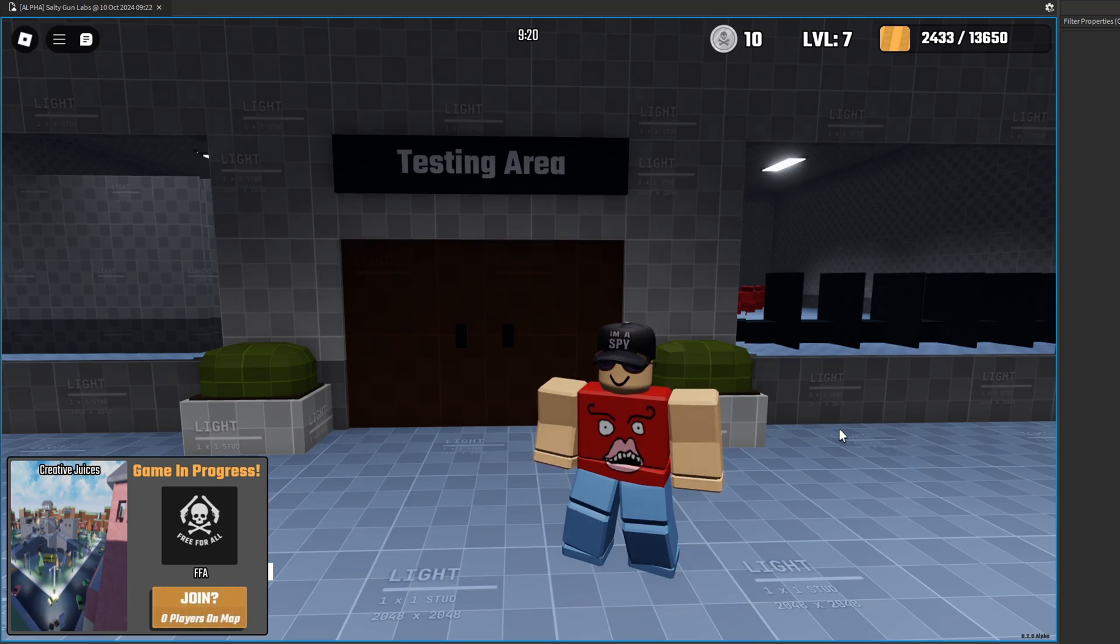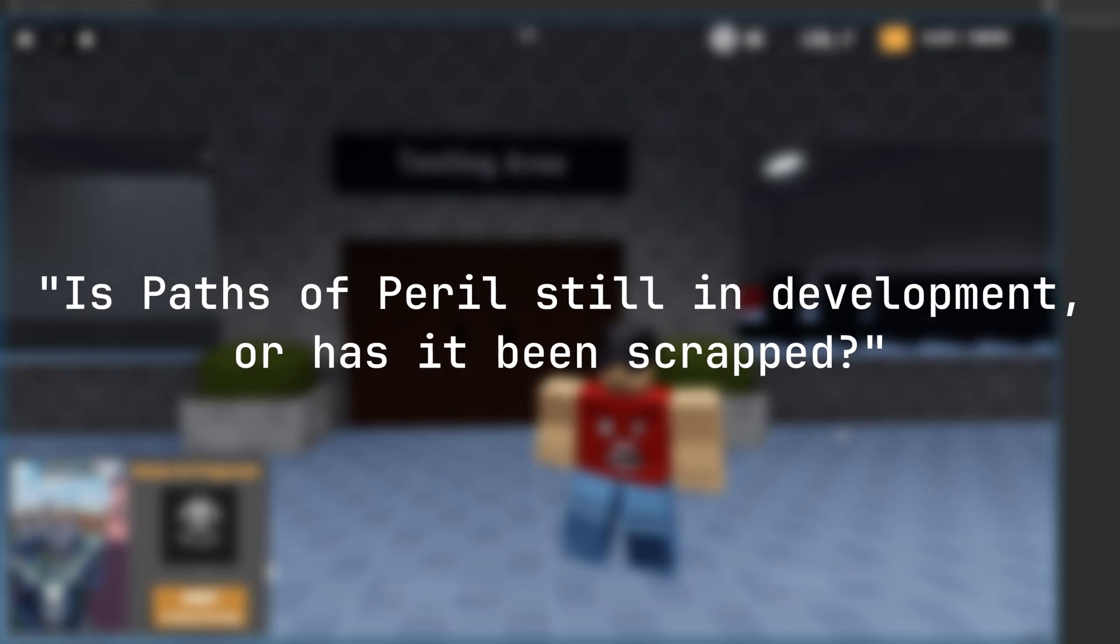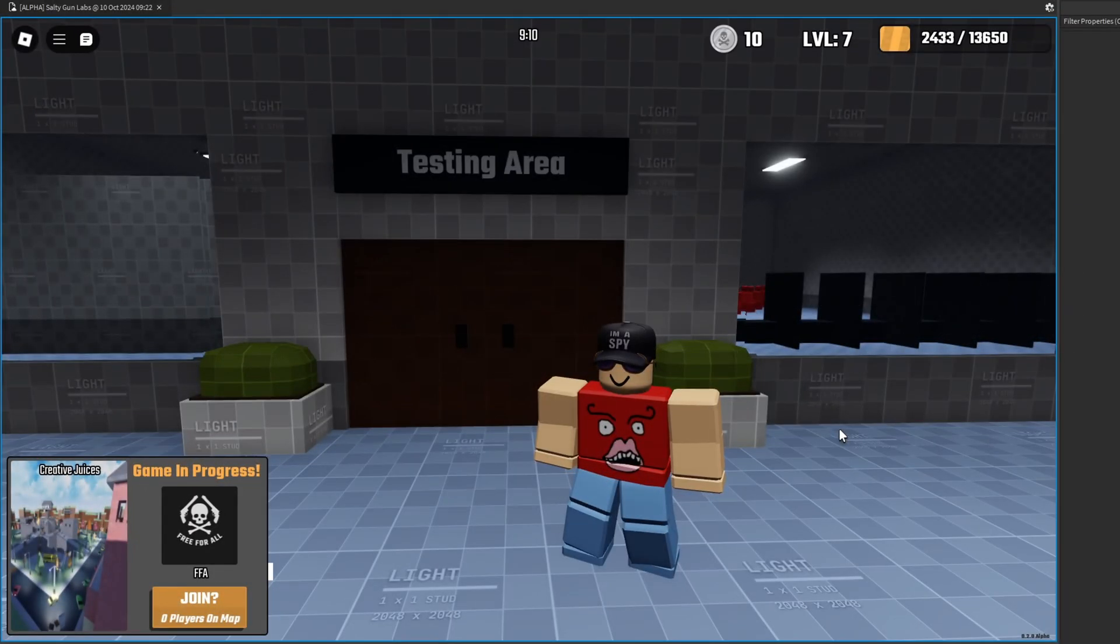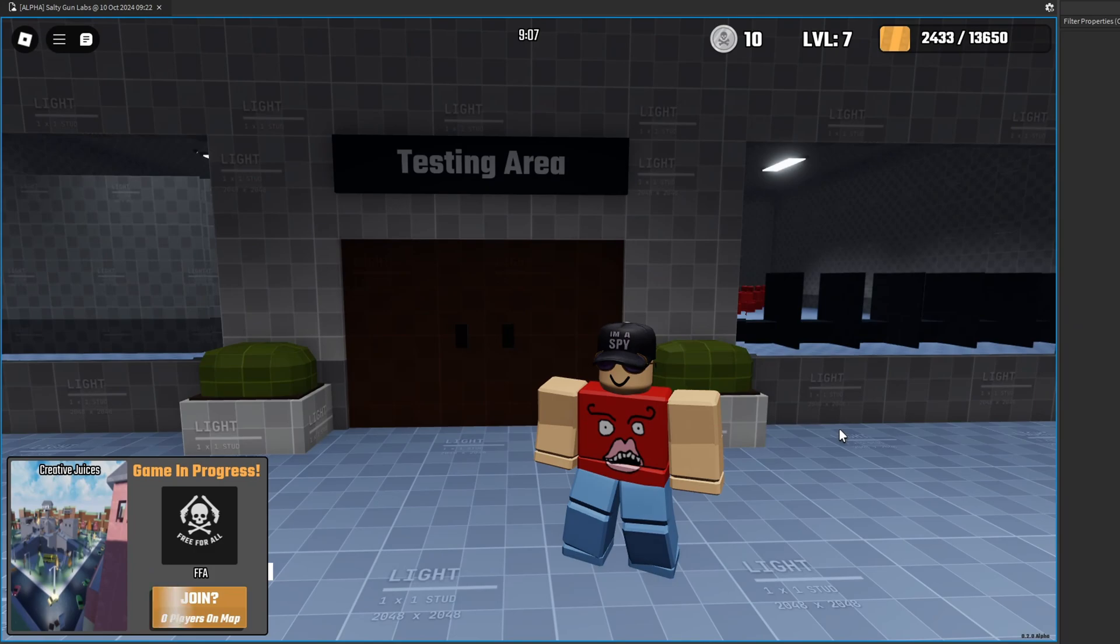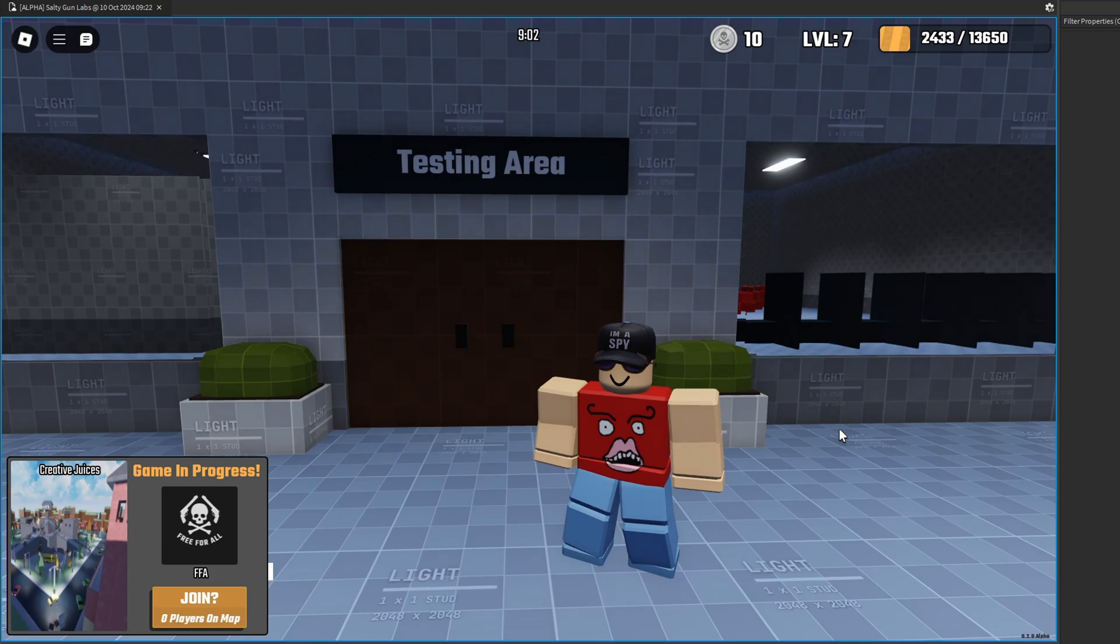First question you may have: is Paths of Peril still in development or has it been scrapped? I do not have any plans to scrap Paths of Peril, but I am going to direct it towards a more original direction with extra twists that Risk of Rain does not offer.